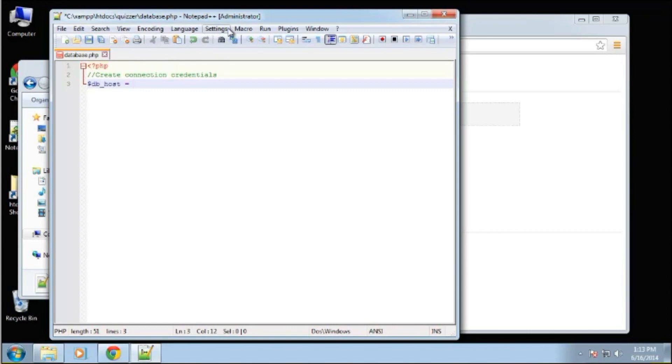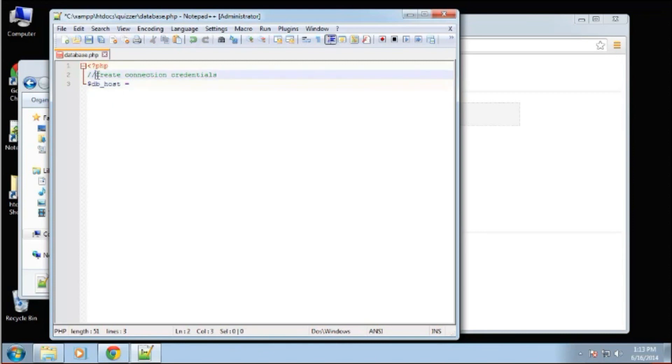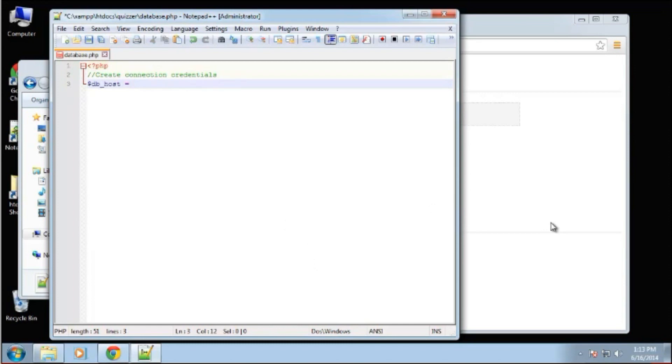I'm going to create a couple variables here to hold the database user, the host, the password, things like that. In PHP, your variables need to start with a dollar sign. This double slash here, this is a comment. I realized that a lot of you probably already know that, but some people may not.